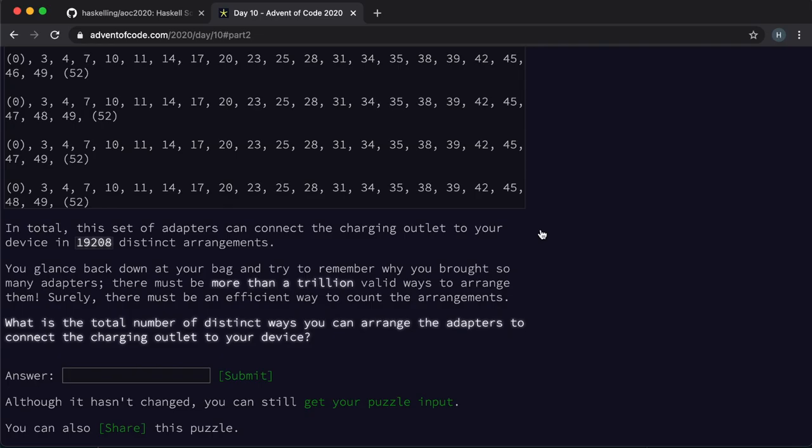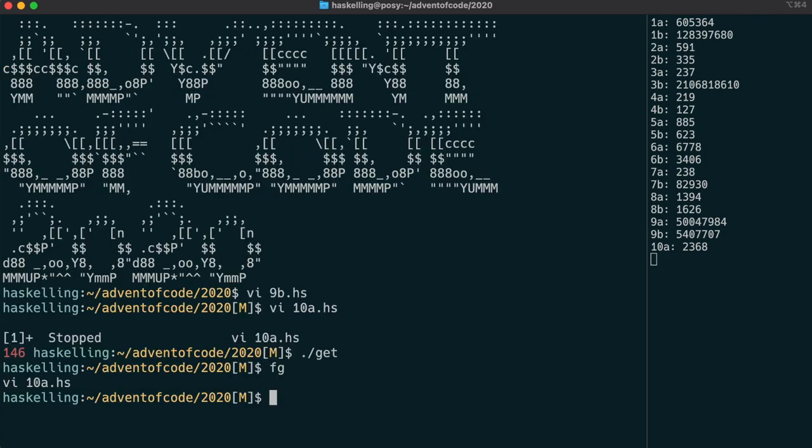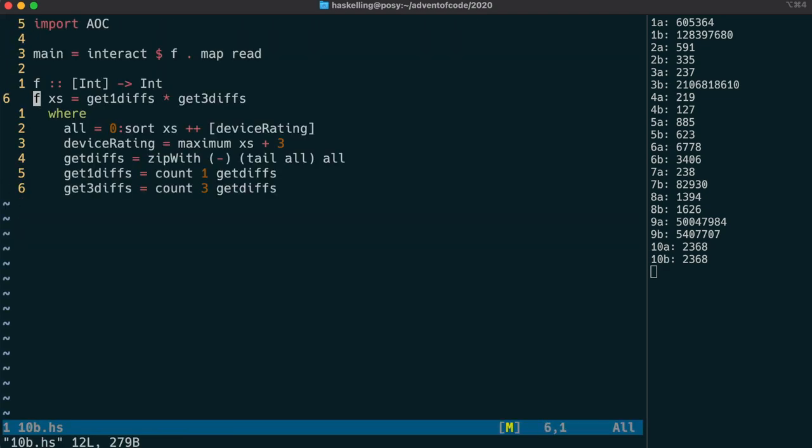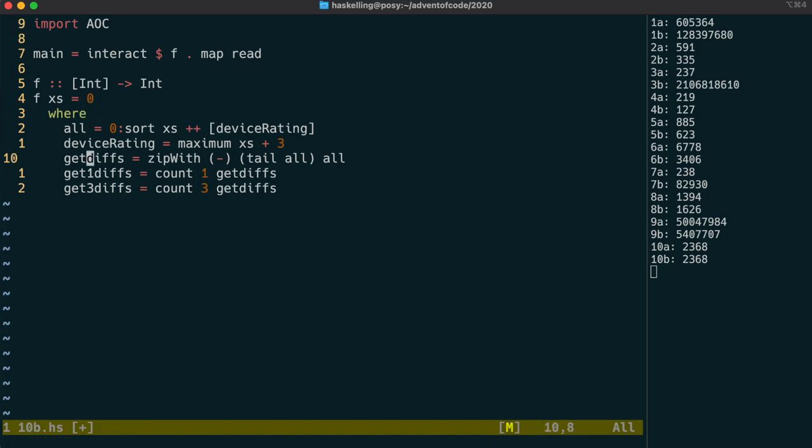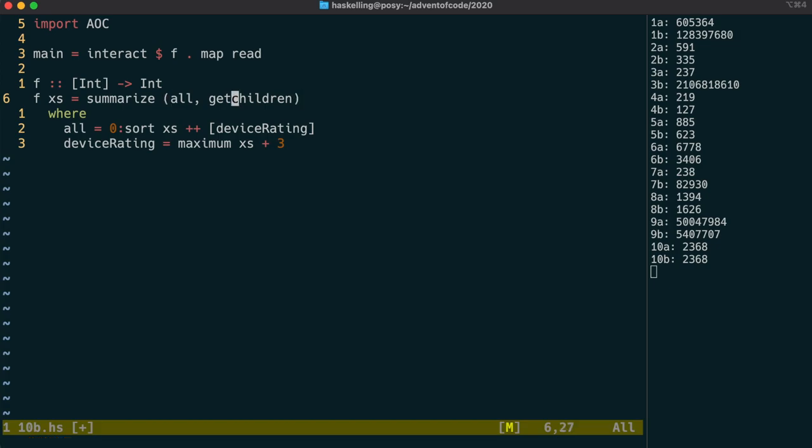The next part is a bit more challenging, but it somehow reminds me of the bags problem of day 7. So I'm going to try and actually use summarize to solve this one. We don't need the getDiffs functions anymore, so let's remove those first. The reason I think we can use summarize here is because essentially we have ourselves another directed acyclic graph. The nodes of our graph are simply the elements of all.